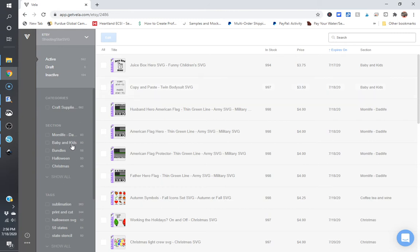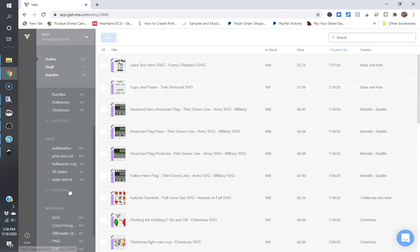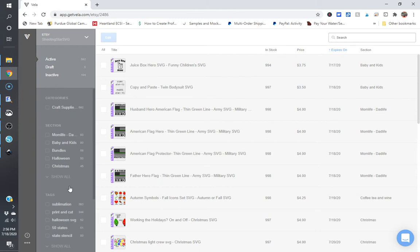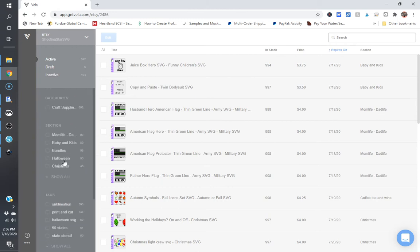You can select by section, you can select by tags, and it's just a very useful tool when you're trying to do bulk edits and you can't achieve that in the Etsy backend.